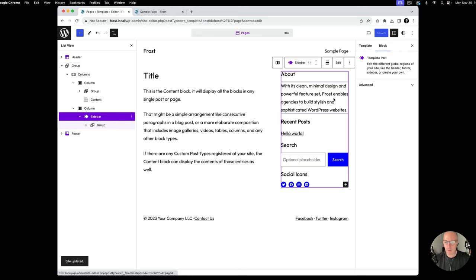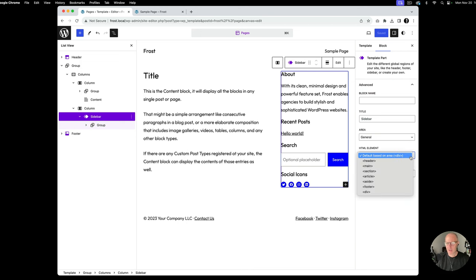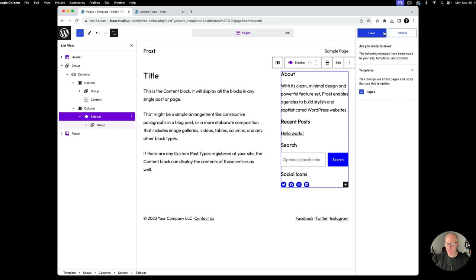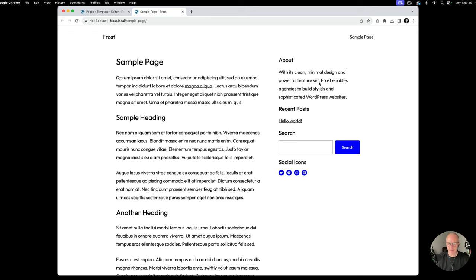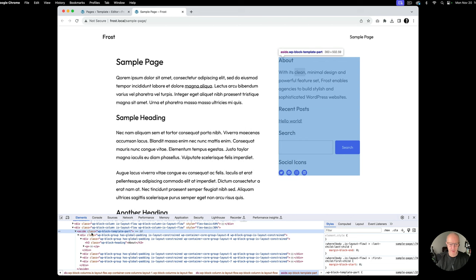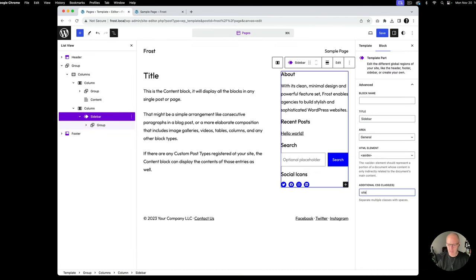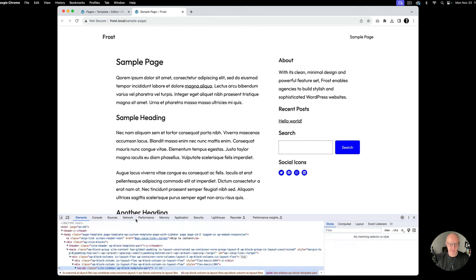One other item: we have the ability to wrap this sidebar template part in special HTML semantic markup. Most sidebars are treated as asides, so you can select Aside and hit Save. If we inspect, we can see it now says 'aside class wp-block-template-part.' I can also add a custom class — something like 'site-sidebar' — so I can target it through CSS.